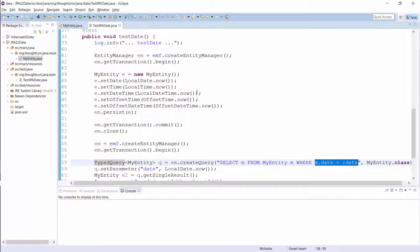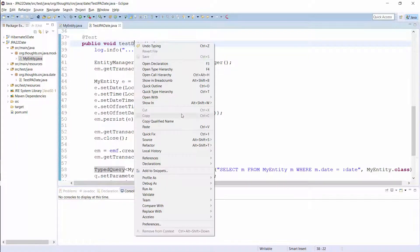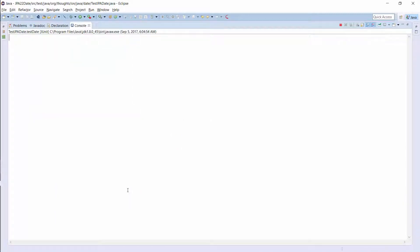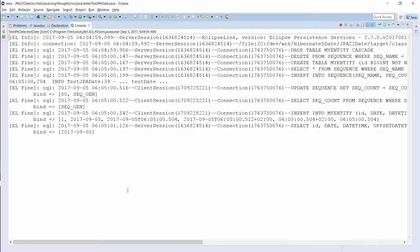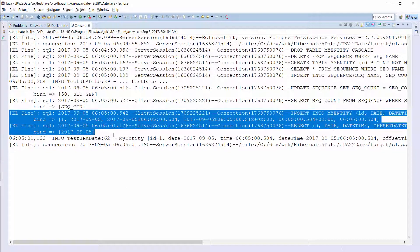Let's run this test case and have a quick look at the generated SQL statements before we compare JPA's support for the Date and Time API with the one implemented in Hibernate 5. Here you can see the generated SQL statements. As expected, Hibernate mapped the 5 attributes to the corresponding database columns.